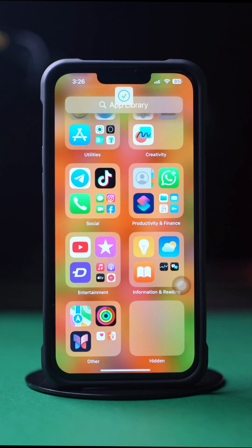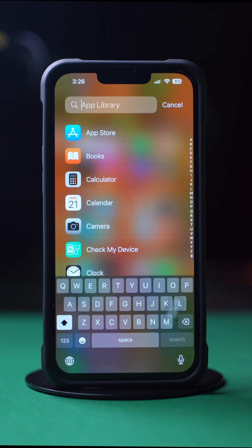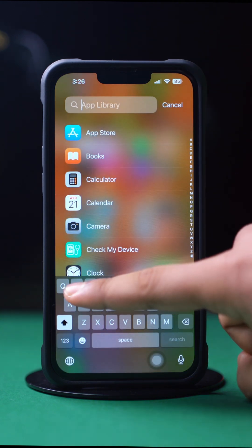Enter the passcode again if it asks. Now tap on the search bar at the top and search WhatsApp to find and open the app.